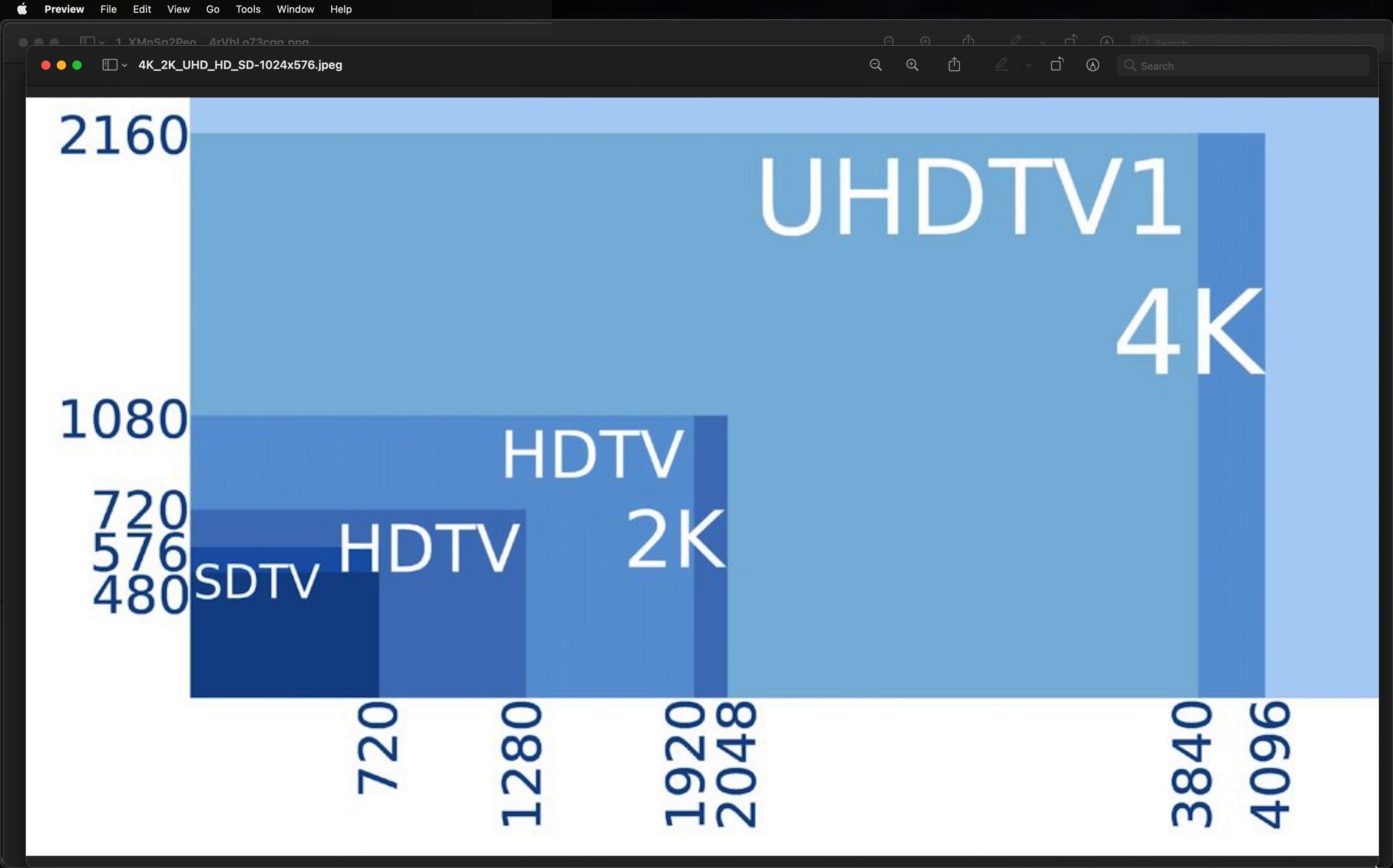Let's look at another graphic. Standard TV, high definition 720p, which is 720 tall versus high definition or 2K.